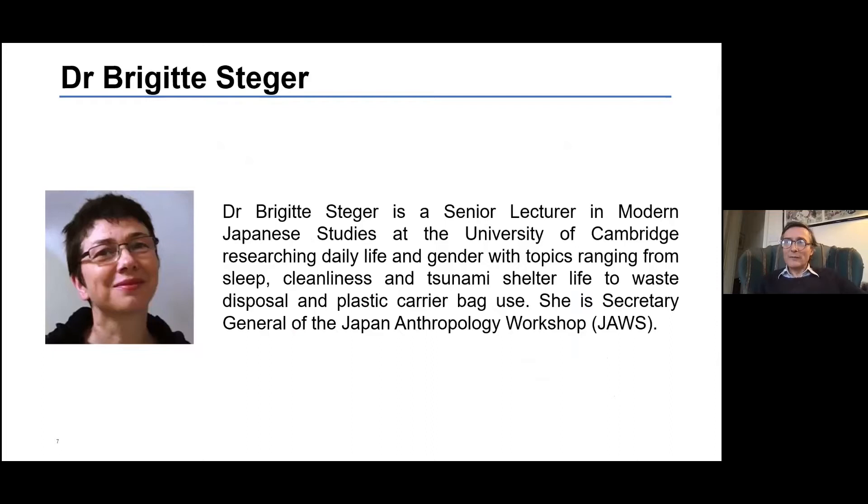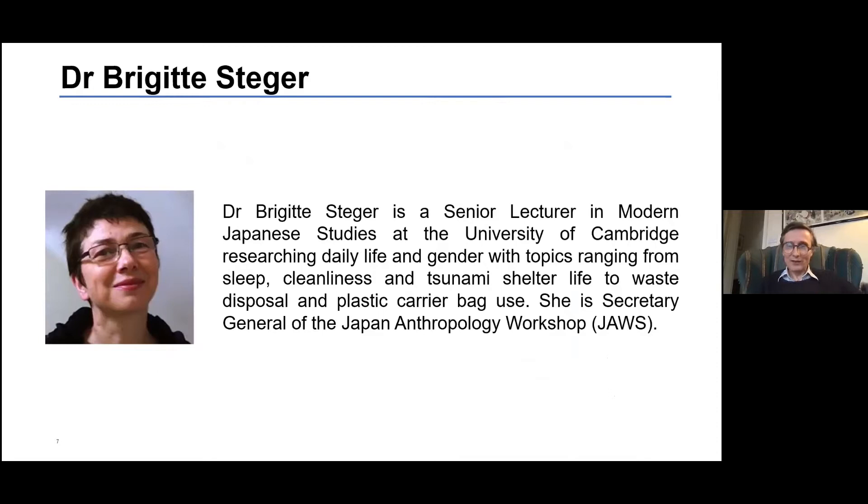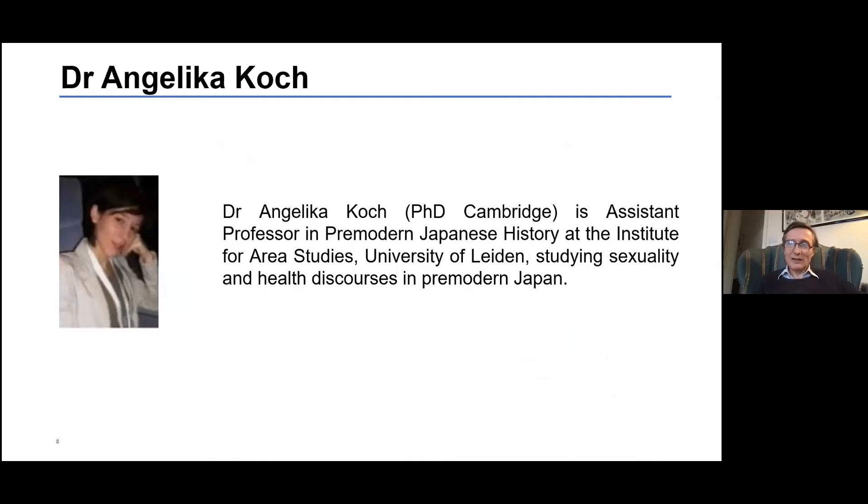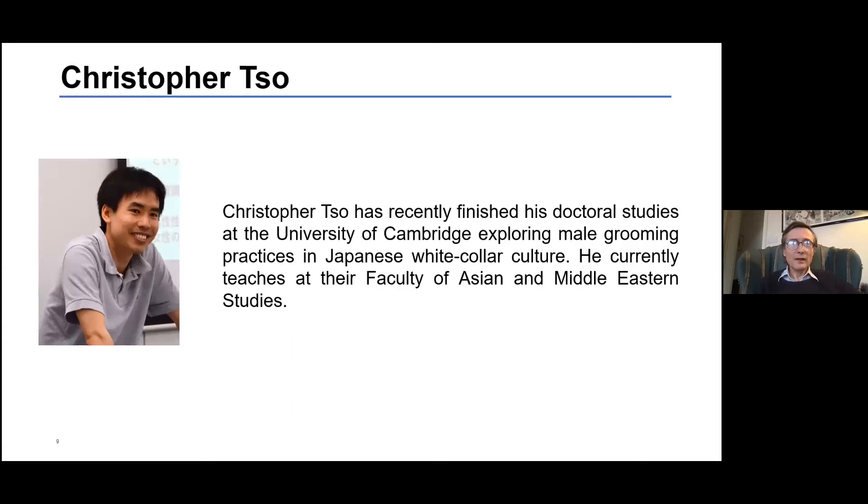Dr. Brigitte Steger is senior lecturer in modern Japanese studies at Cambridge University and Secretary General of the Japan Anthropology Workshop. Dr. Angelica Koch is assistant professor in pre-modern Japanese history at Leiden University and specializes in sexuality and health discourses. Christopher Tso recently completed his PhD exploring male grooming practices.